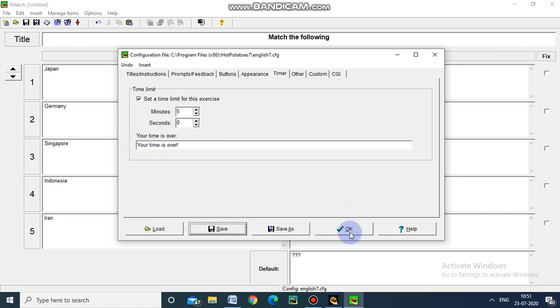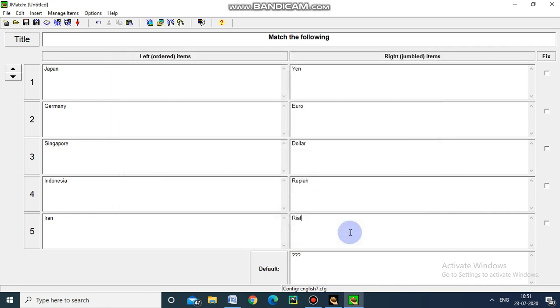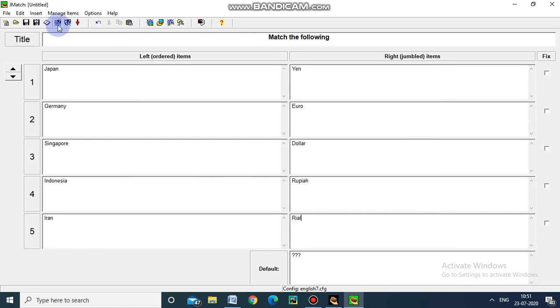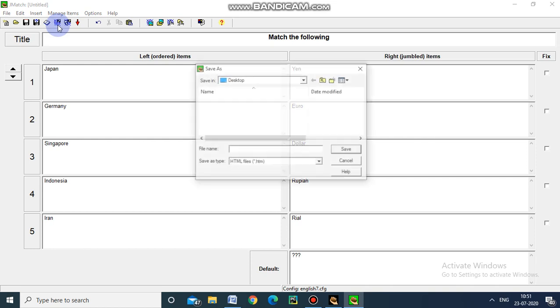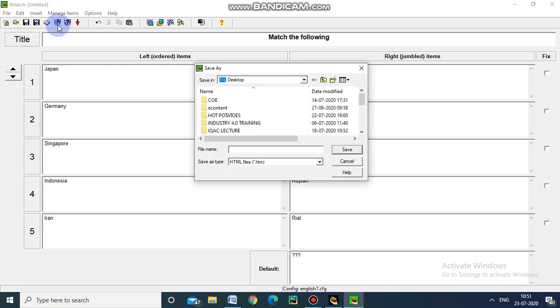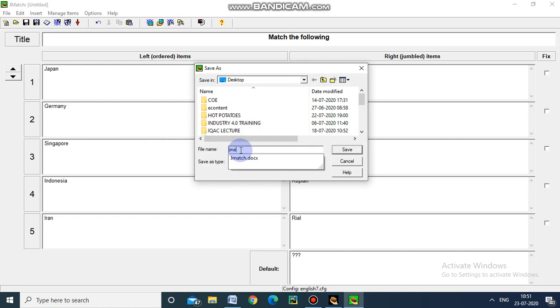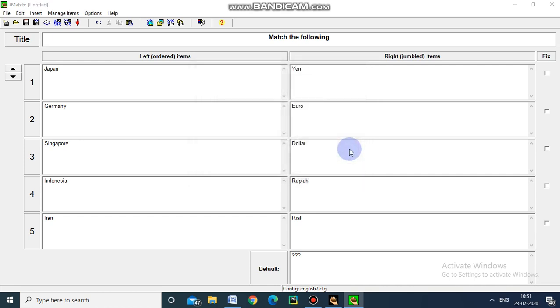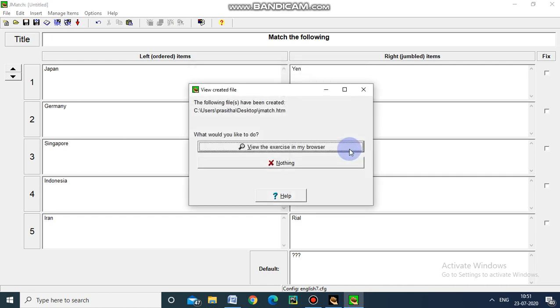Now we have to export. I am going to save the file as JMatch - 'Match the Following' - in my desktop. Once we save the document, it will show view the exercise in my browser.